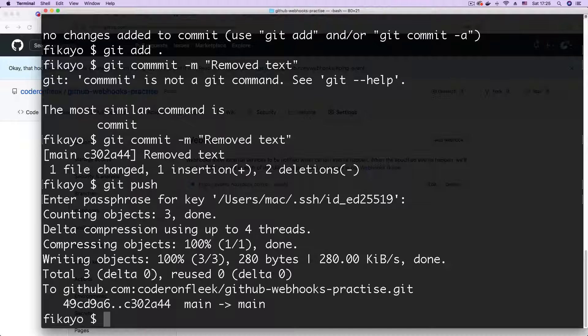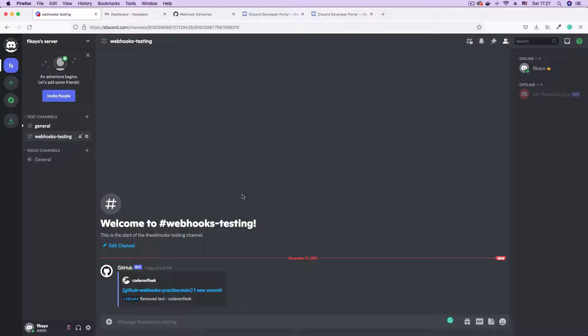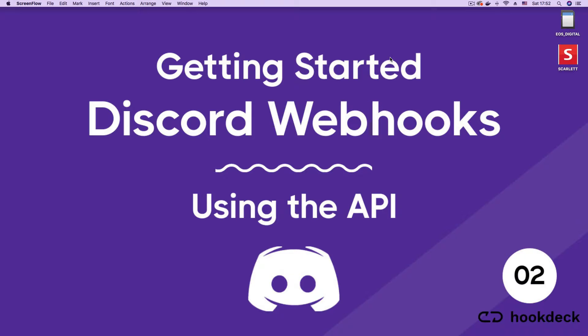We test this setup by pushing an update to our GitHub repository. This will automatically post the commit message directly into our Discord channel. Sounds exciting? Let's get started.